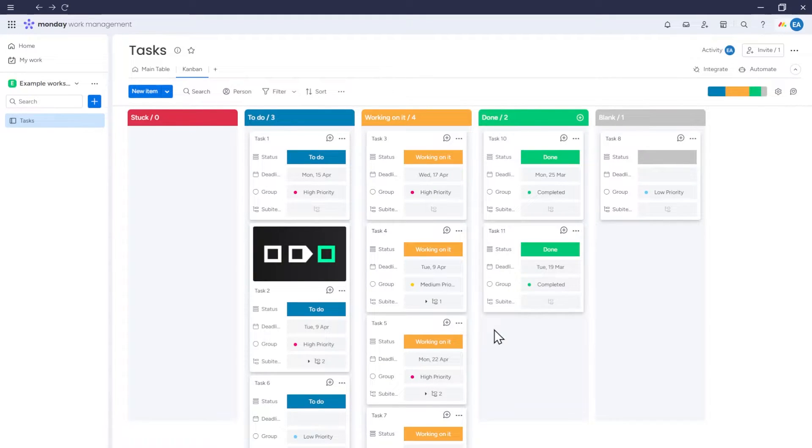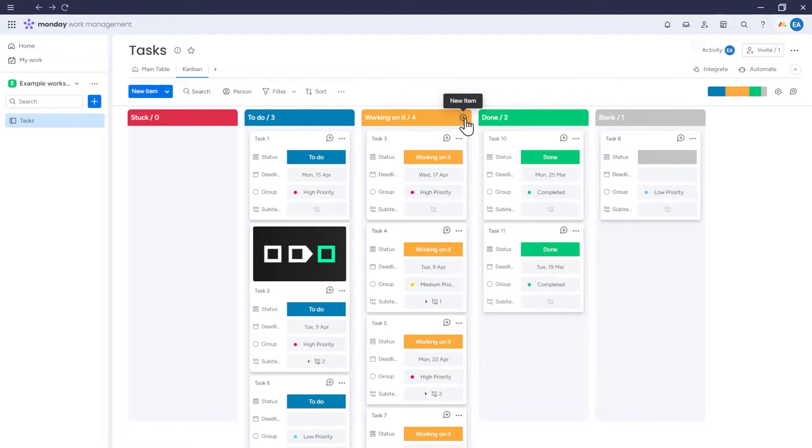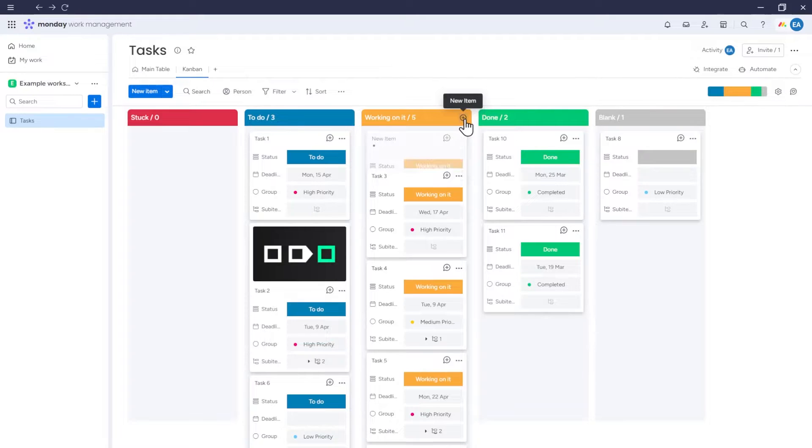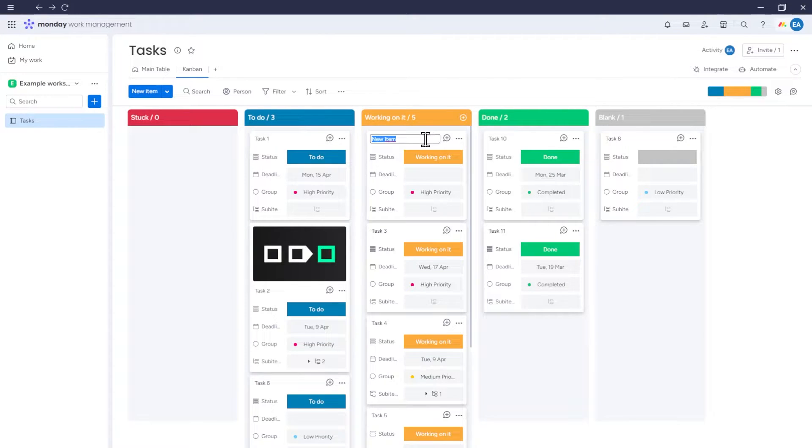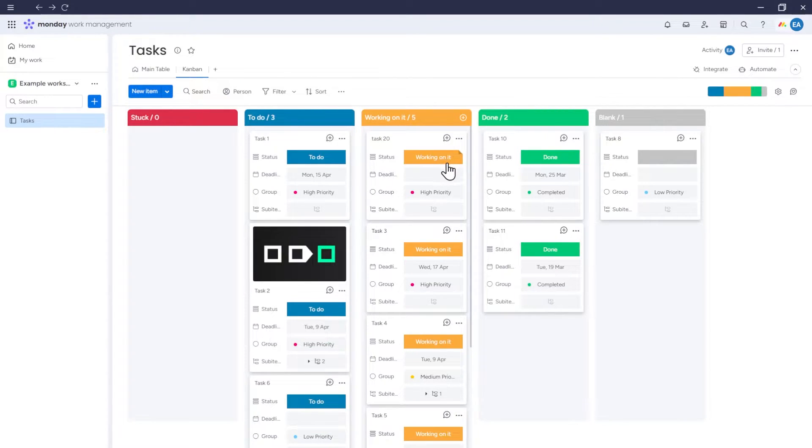From the Kanban, you can also add items to your board. For example, if we want to add an item with a status set as, let's say, working on it, we can click on this plus sign located in the working on it section, and an item card will appear where we can input specific item information. As you can see, the status of this item will automatically be set as working on it.